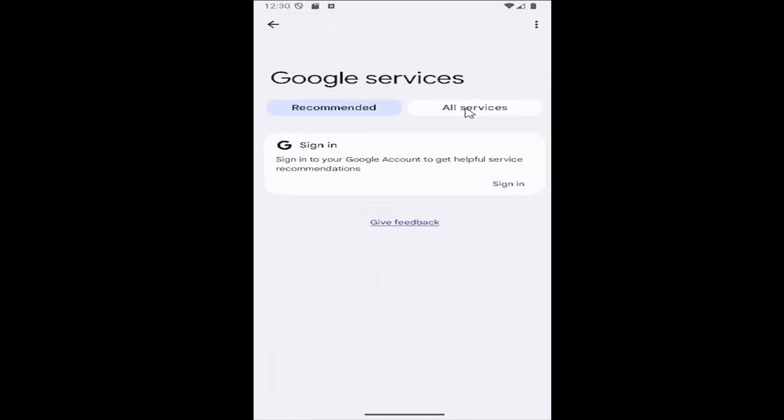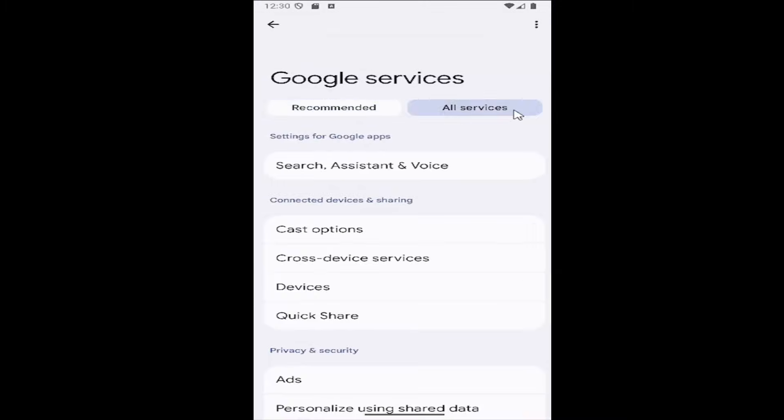Then you want to select the all services tab on the top, and then select where it says settings for Google apps. Select search assistant and voice.